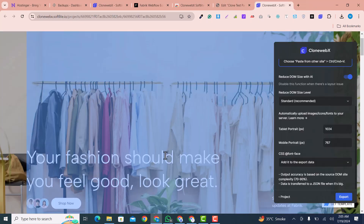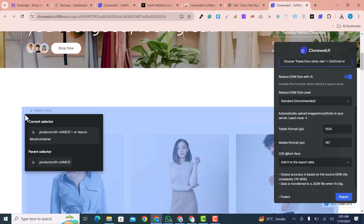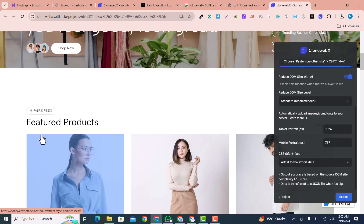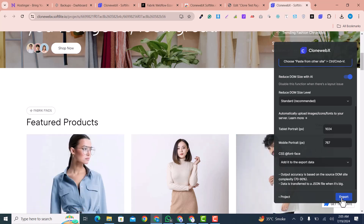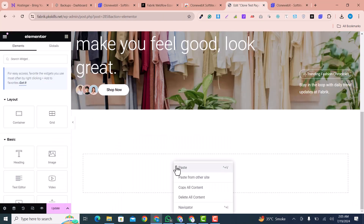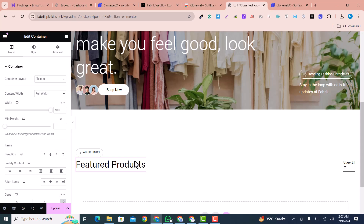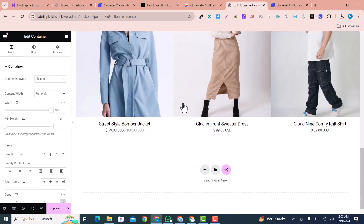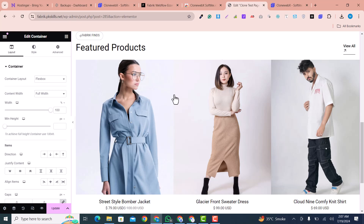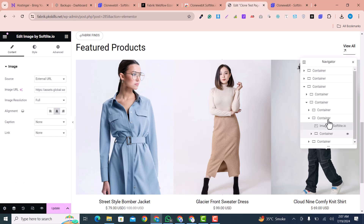I go to the next section. I click on the product layout, click 'Export', and it is copied. Back in Elementor, I right-click and paste from other website using Ctrl+V. You can see it has been copied successfully. We now have multiple containers: this is the first container and this is the second container.